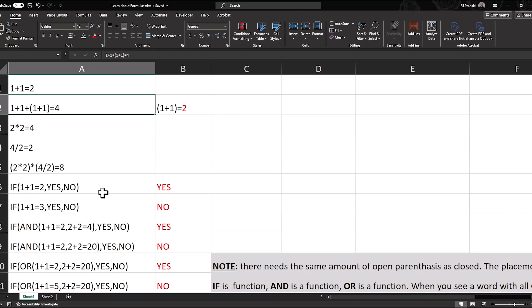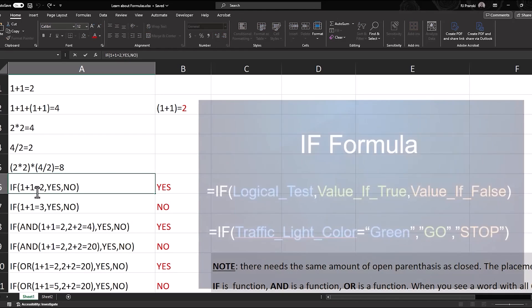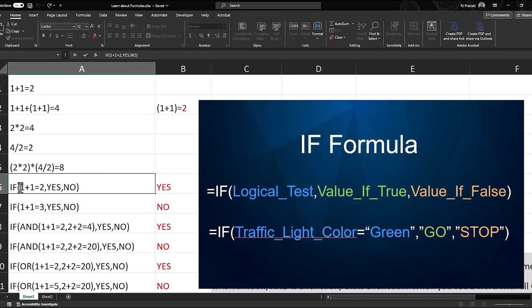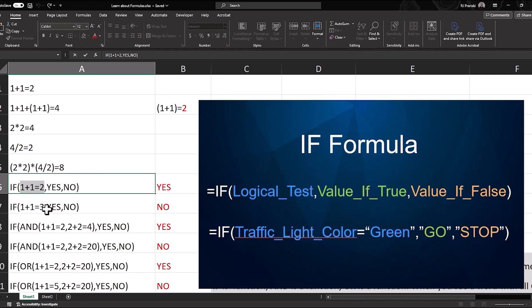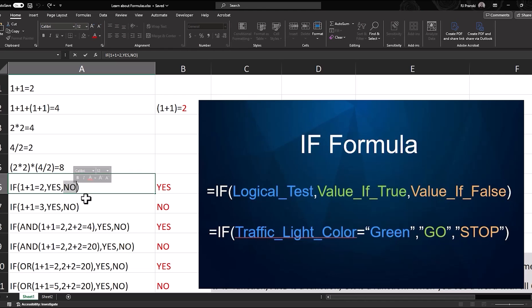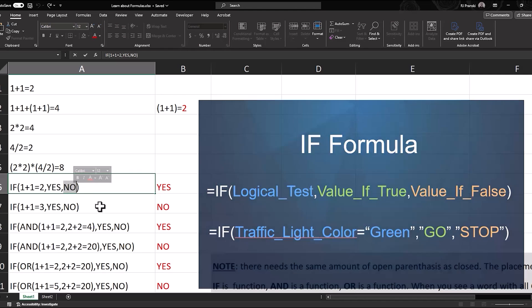Now this is an if statement. So the way this if statement works, we're looking to 1 plus 1 equals 2 first before doing anything. So that's considered the logical test. Is that true? And if it is, then it'll go to this value. And if it's false, then that would be the answer.